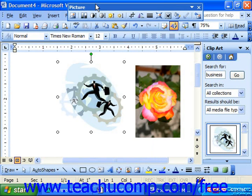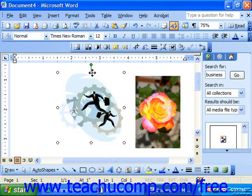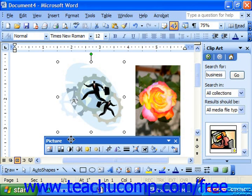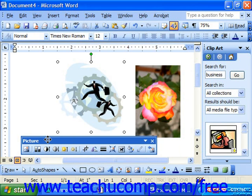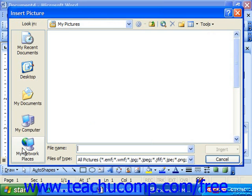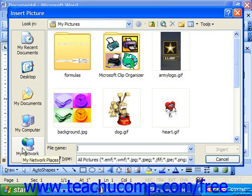Now let's take a look at some of the functionality available on the picture toolbar. The first button, Insert Picture, will bring up the Insert Picture from File dialog box, which is used to insert your own graphics that you've saved to your computer system.